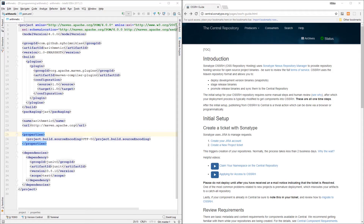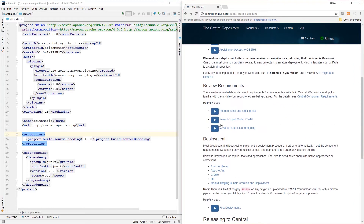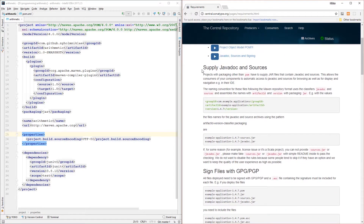While we're waiting for our ticket, we can look further down in the instructions at the reviewing of the requirements. For the details it says 'see central component requirements' — let's jump there and have a look.